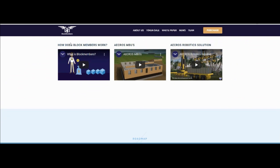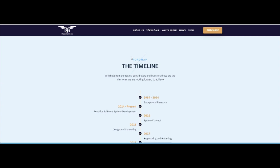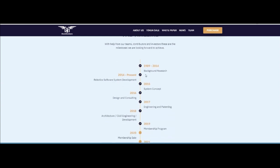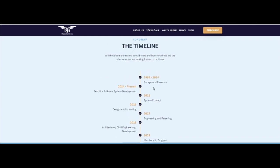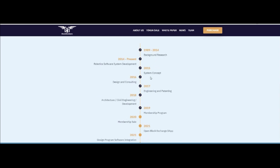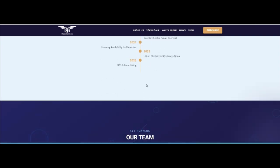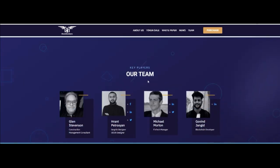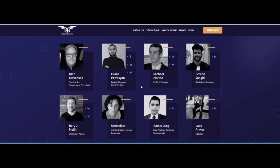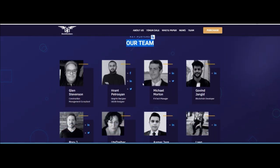About the roadmap timeline with the help of teams: background research was 1989 to 2014. 2020 to 2021: open blockchain exchange, step design program integrations, robotics builder, drone site test. 2022 and 2026 IPO and financing.